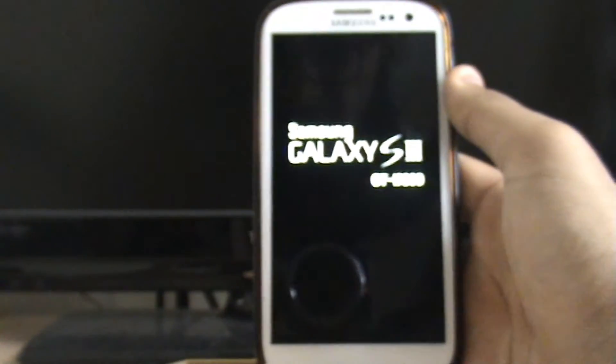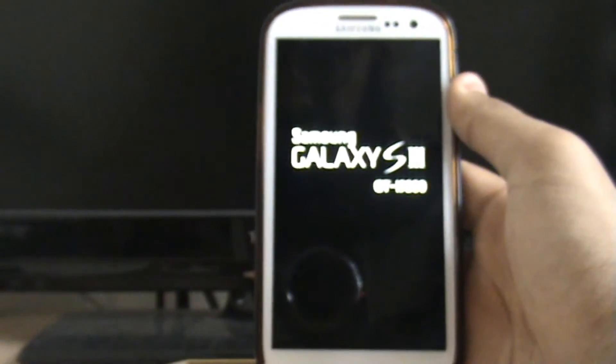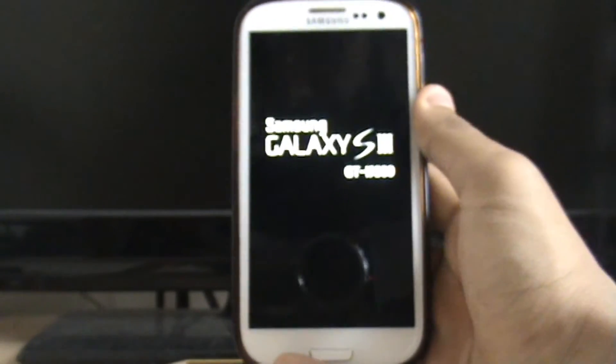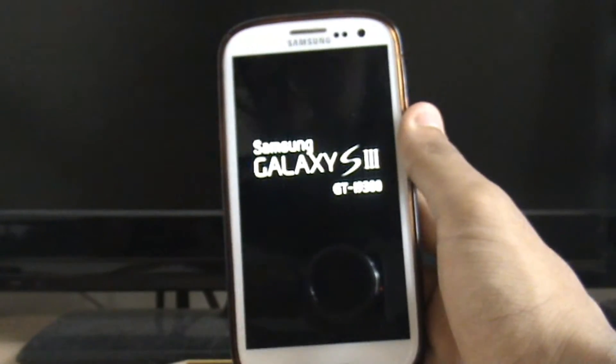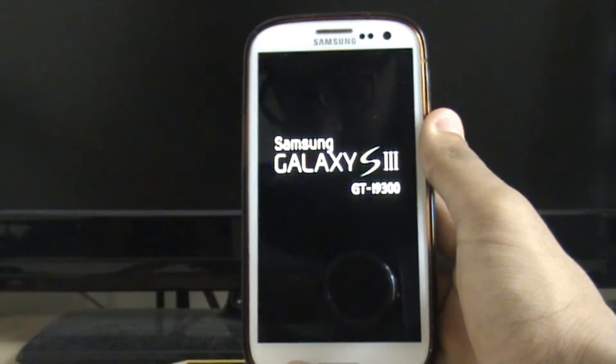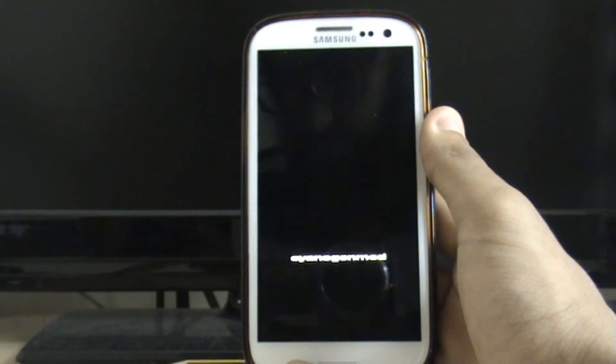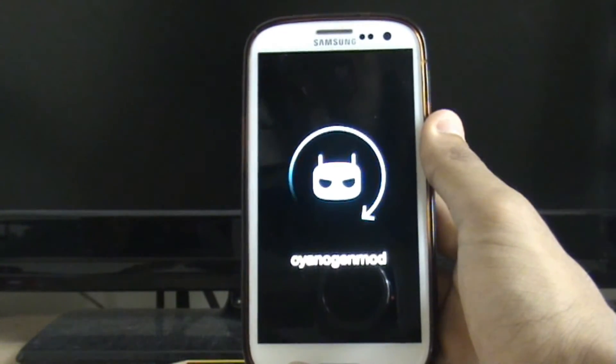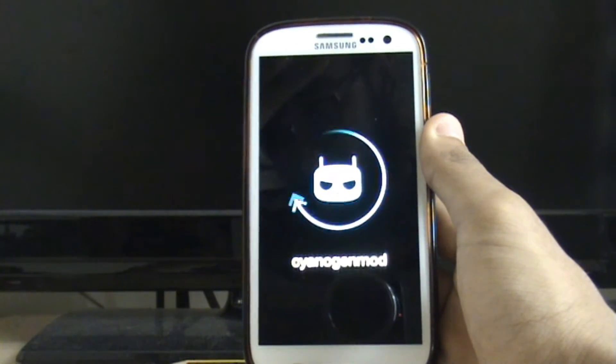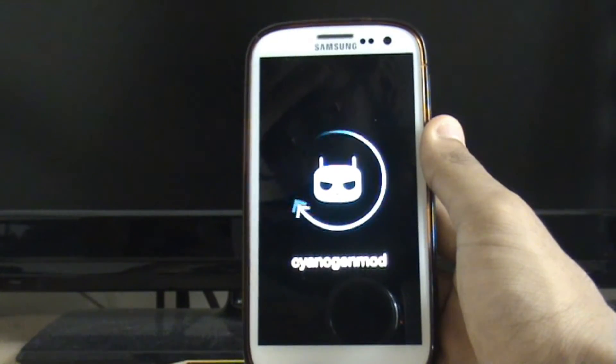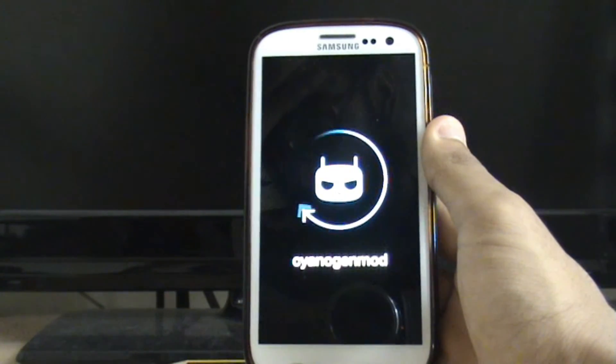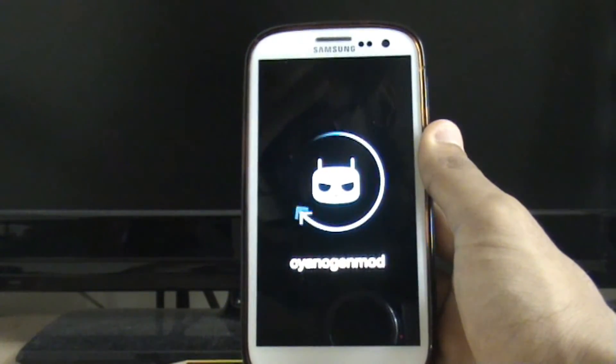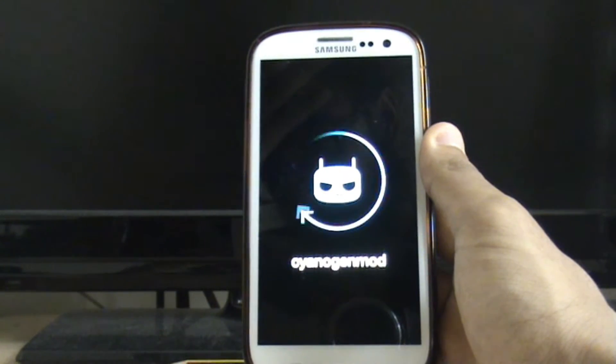You can see it now reboot back into CyanogenMod because that's the mod I'm using at the moment. There you go. And once it boots up, all the apps, all the personal data should be wiped. It should just be like getting a brand new phone out of the box.